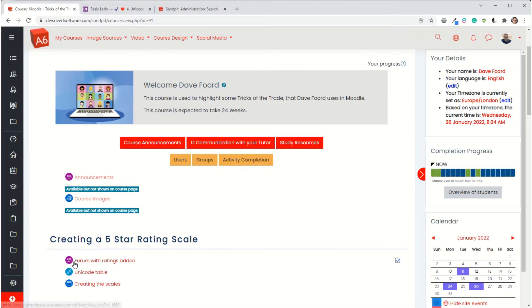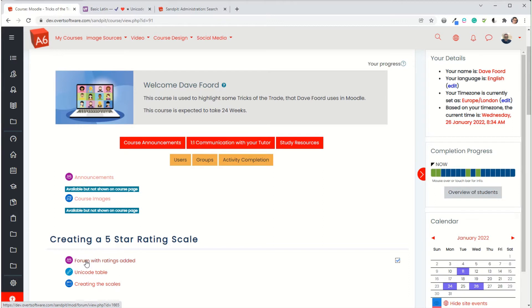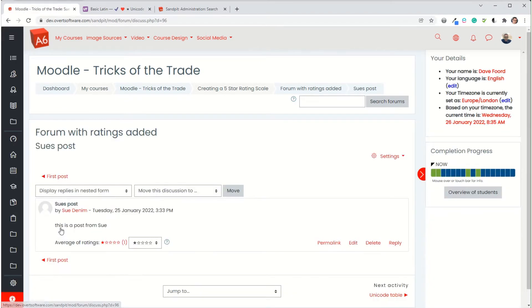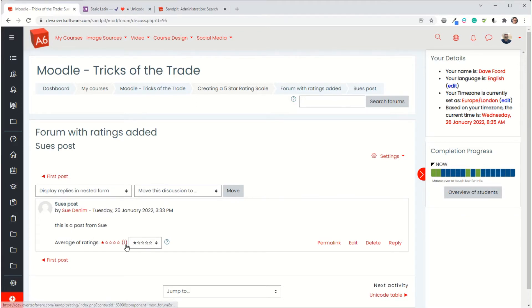In this case I've got a forum and I've set this up so that students can rate each other's posts with a scale of 0 to 5 stars and then it will show the student the average number of ratings for their particular post. When I go into it as the teacher I can see the different posts that have been made, and when I go into a particular post I can see that this one has one rating.